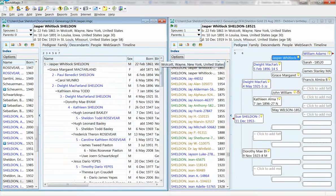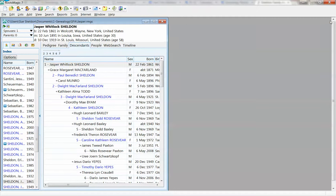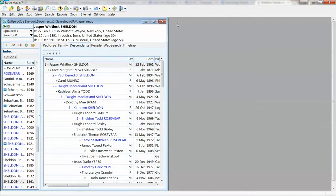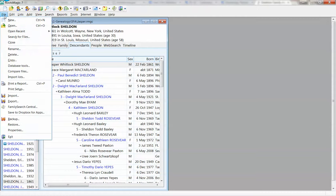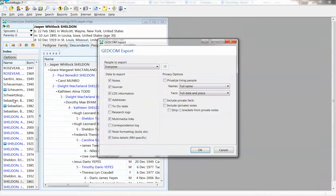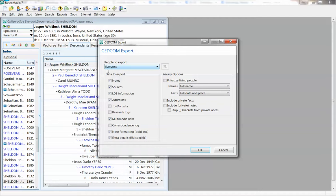Now I'm going to close out of my SFA tree, leave this one open, and do a File, Export. It automatically says it's going to export to a GEDCOM. I'm going to default it to Everyone, leave all of these things at their default level, and hit OK.